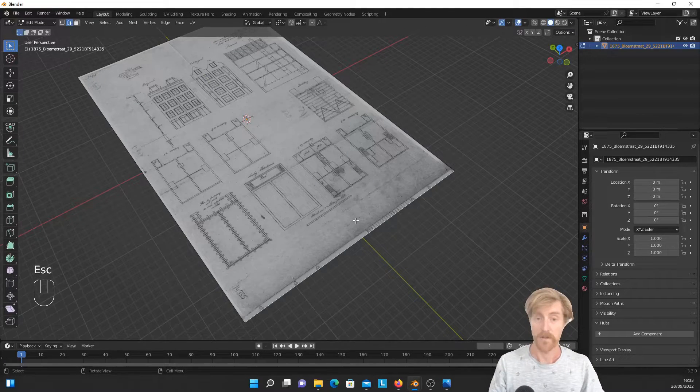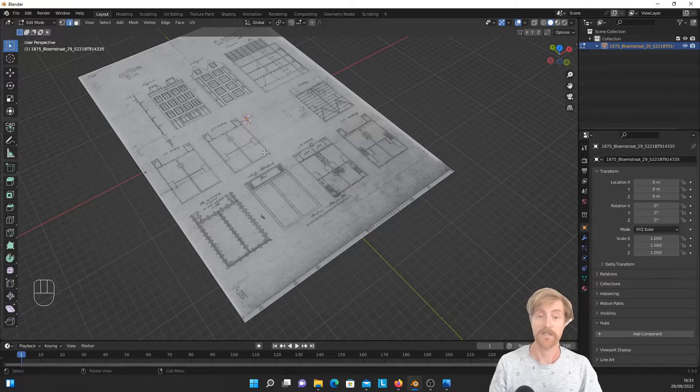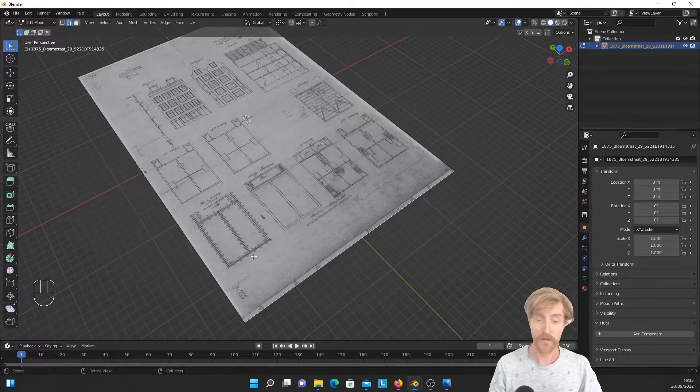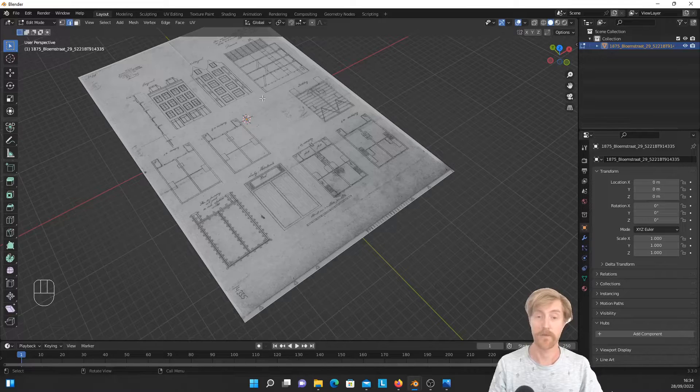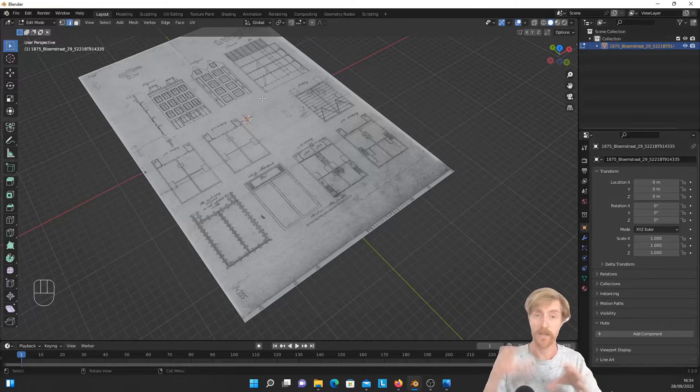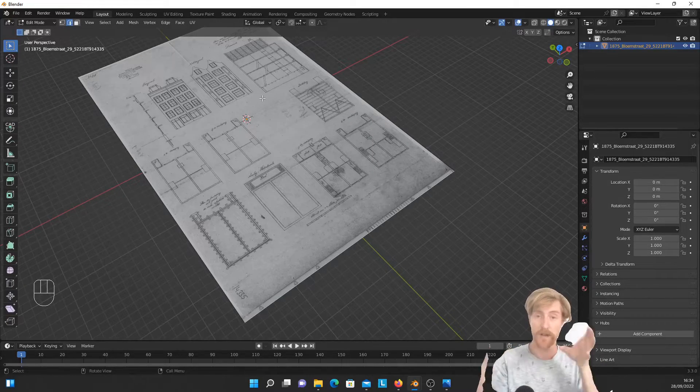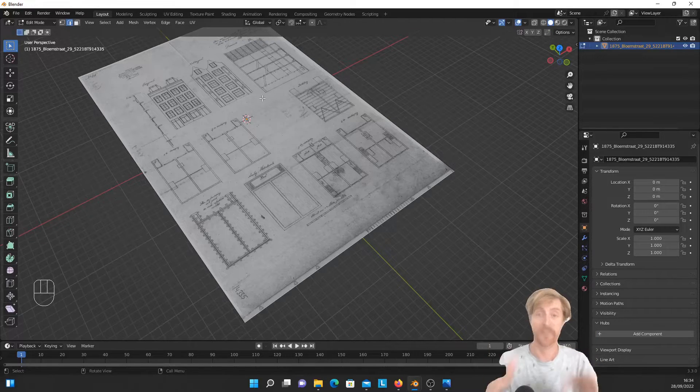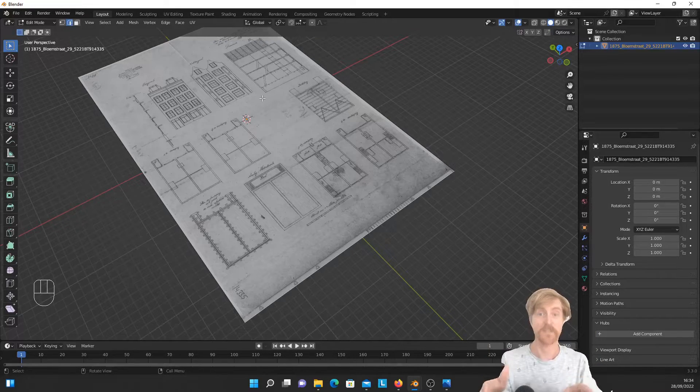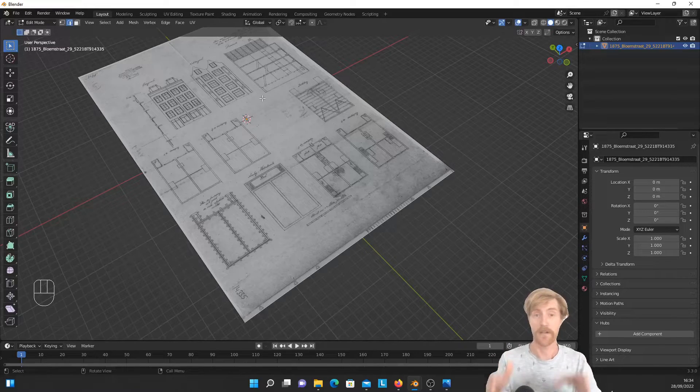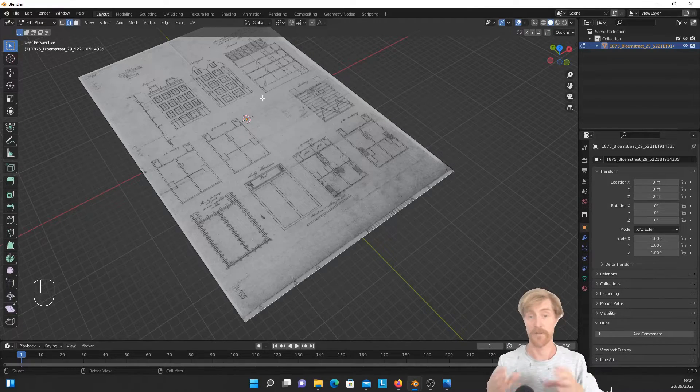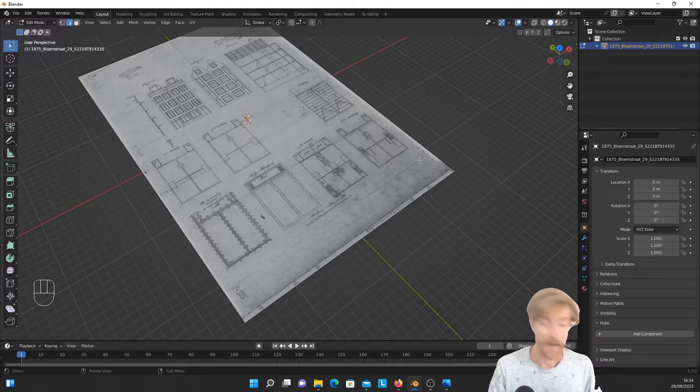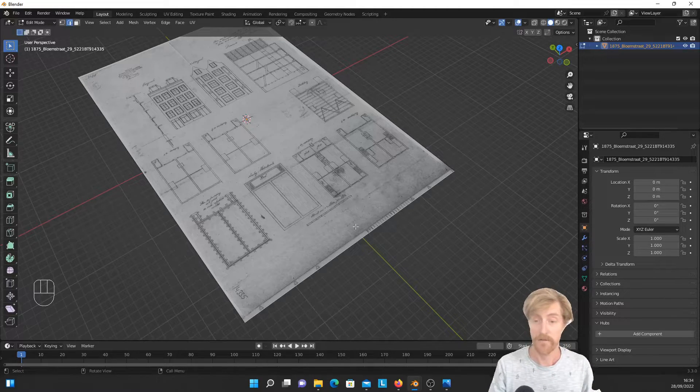But what I want is to make cutouts of each of the individual drawings so I can individually position or align them with each other in actual 3D space, which gives me a much more accurate basis for my reconstruction.